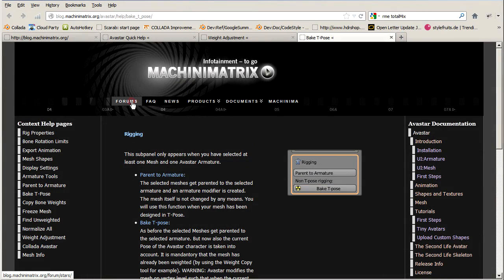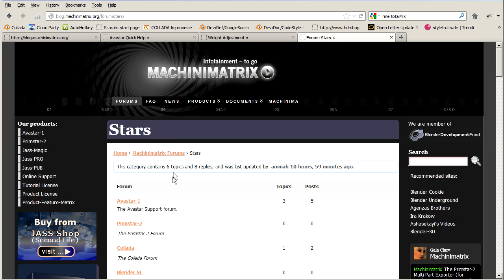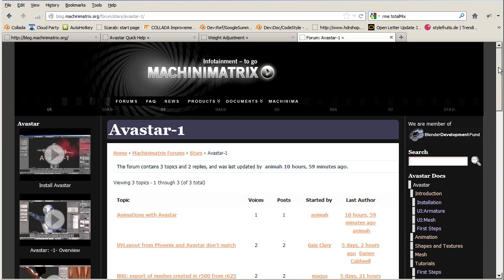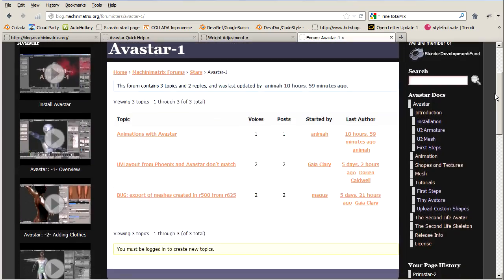We offer a support forum on the Machinimatrix blog. Here you can ask your questions, and in most cases you will get quick help to solve your issue.